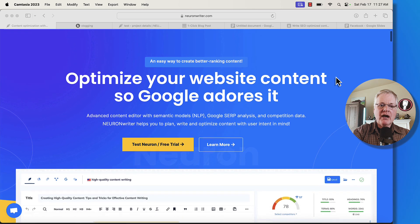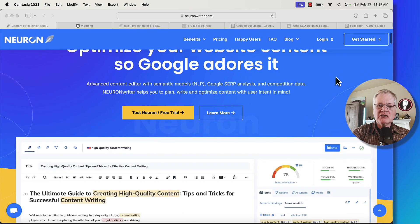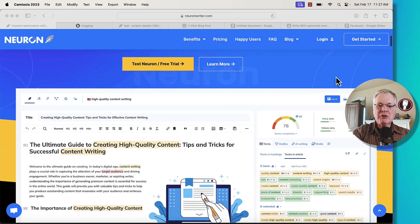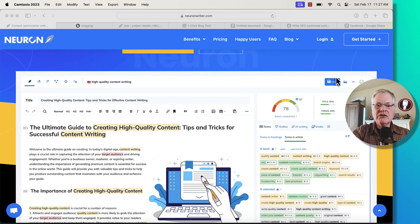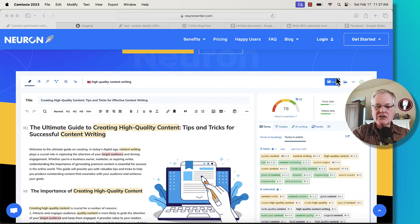Again, NeuronWriter, optimize your website content so Google adores it. That's the whole key. It's an SEO optimization tool. So competitors in this area with NeuronWriter are Surfer SEO, Phrase, there's some other tools.